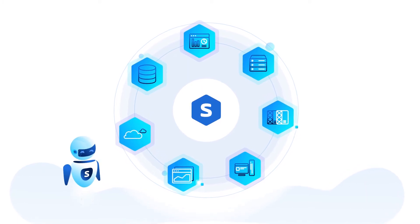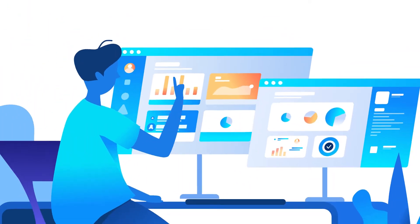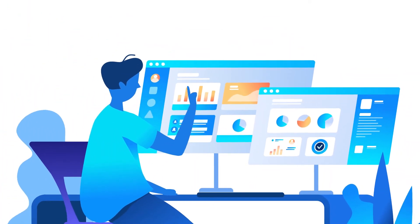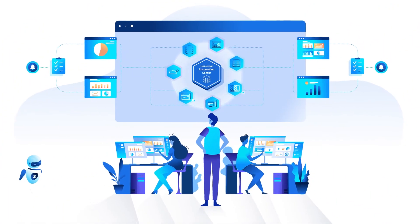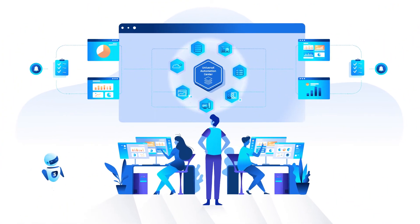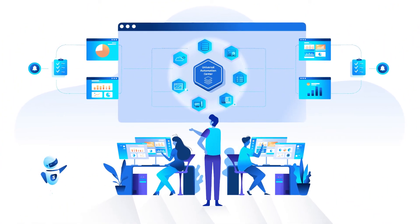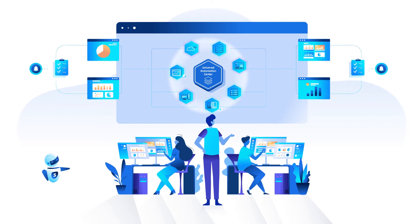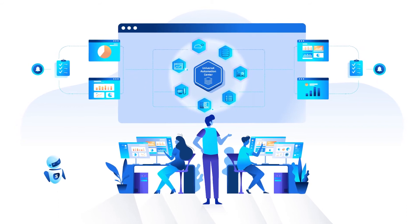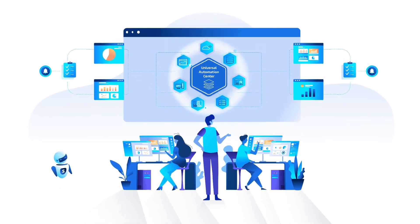So what would this actually look like? Well, with the Universal Automation Center, all your workloads and data can be managed across any platform or application in real time based on your business demands.